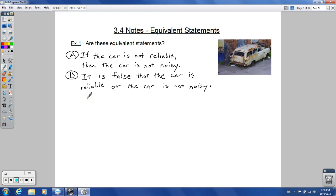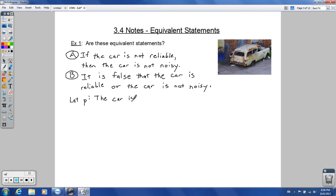To determine equivalence, we need to make sure all truth values match. We'll represent statements with P and Q. P is the statement 'the car is reliable' — we leave out the 'not' here. And Q is the statement 'the car is noisy.' Those are the two simple statements contained within these compound statements.